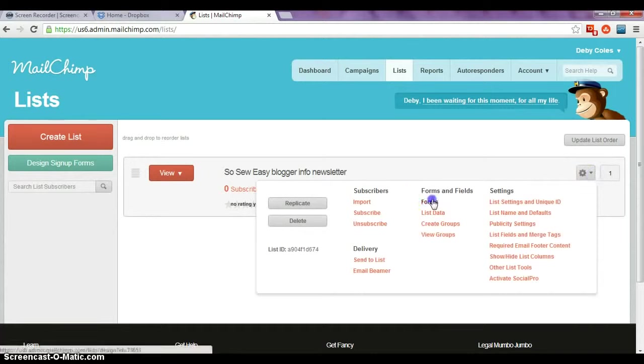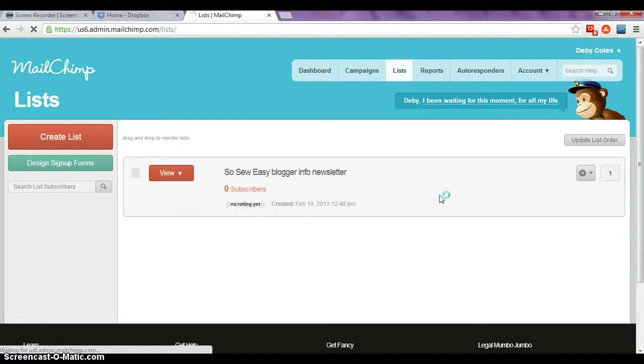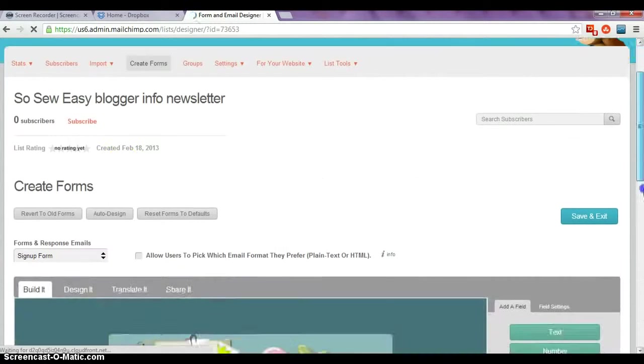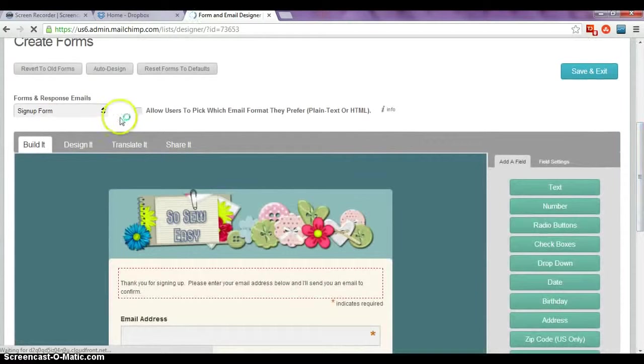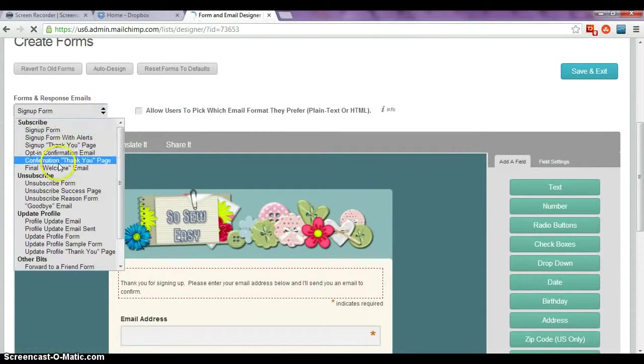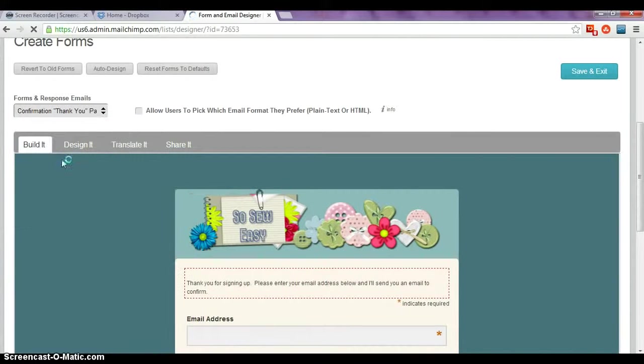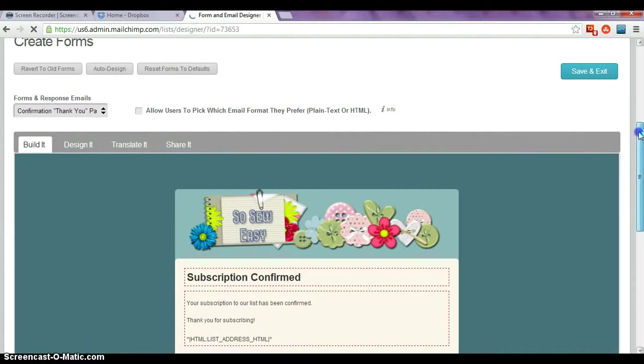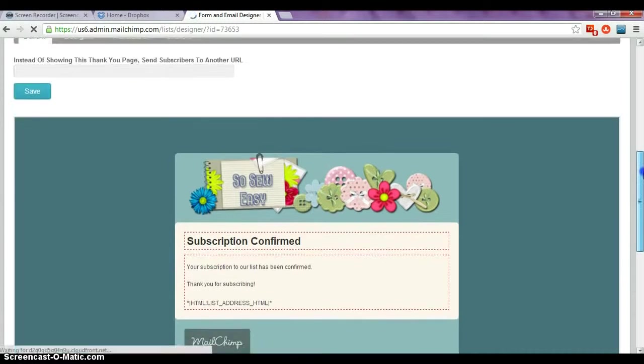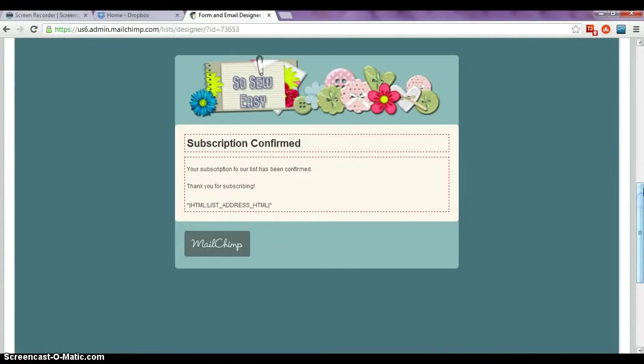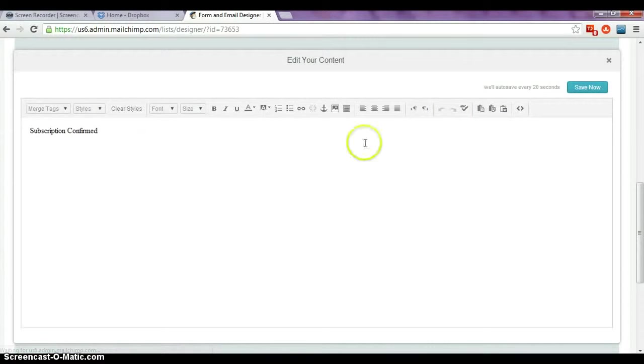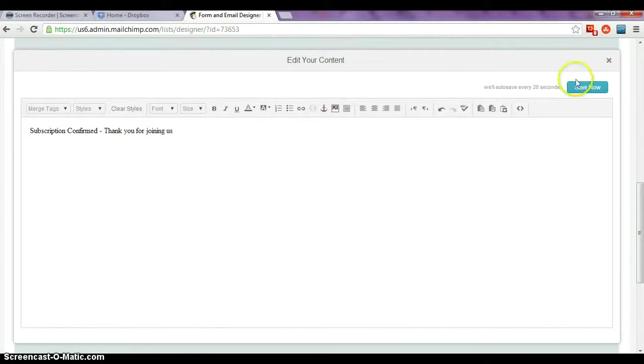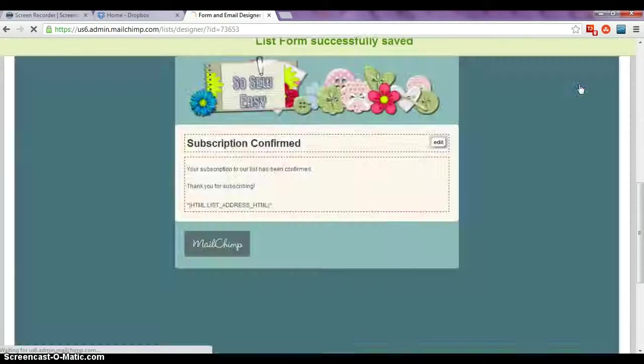And we'll do the same again for the final one. So here we're going to select the confirmation thank you page. And this is the one they'll receive that will pop up on their screen when they've completed the process and confirmed in that email. So I put subscription, subscription confirmed. Thank you for joining us and save.